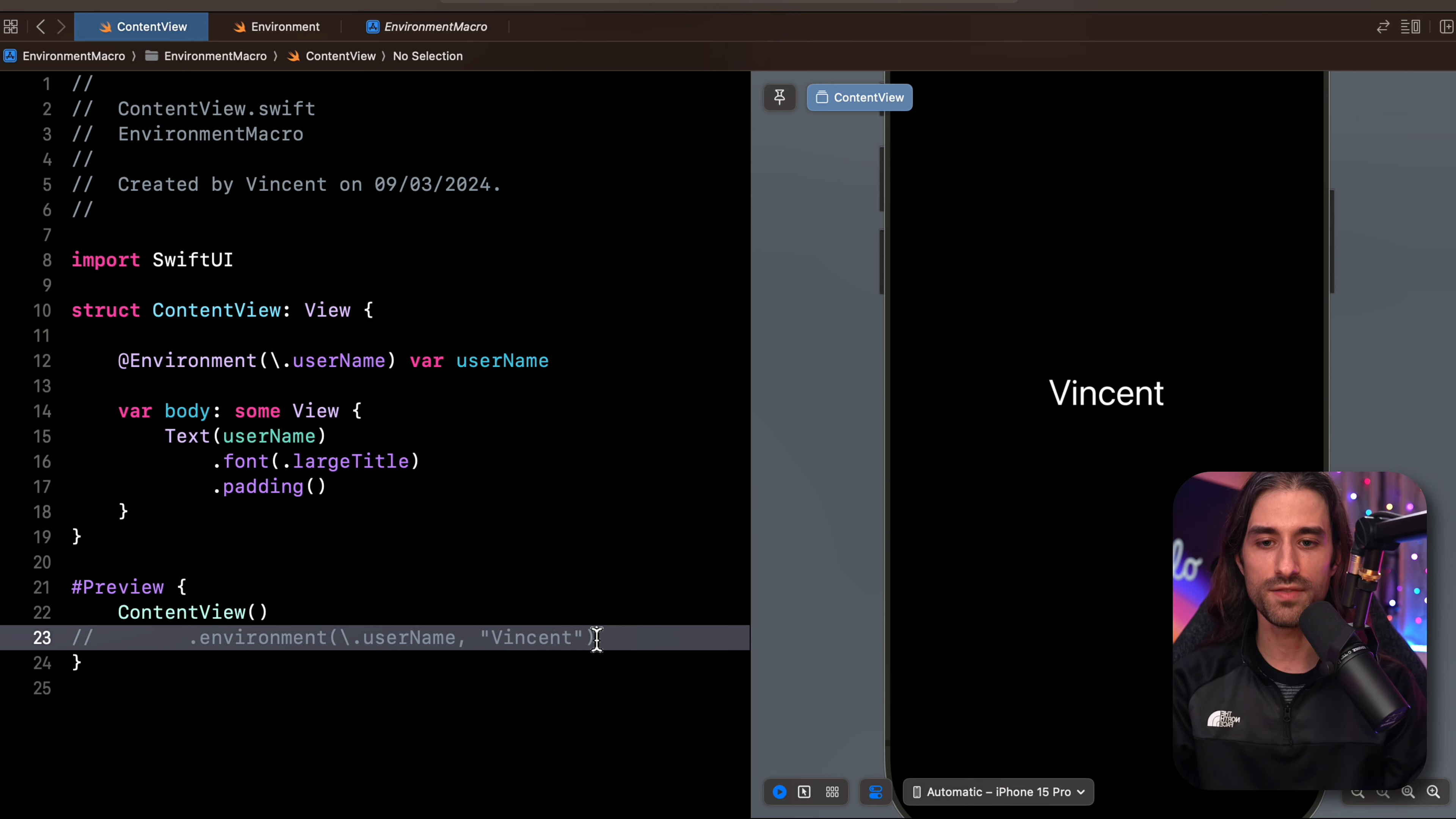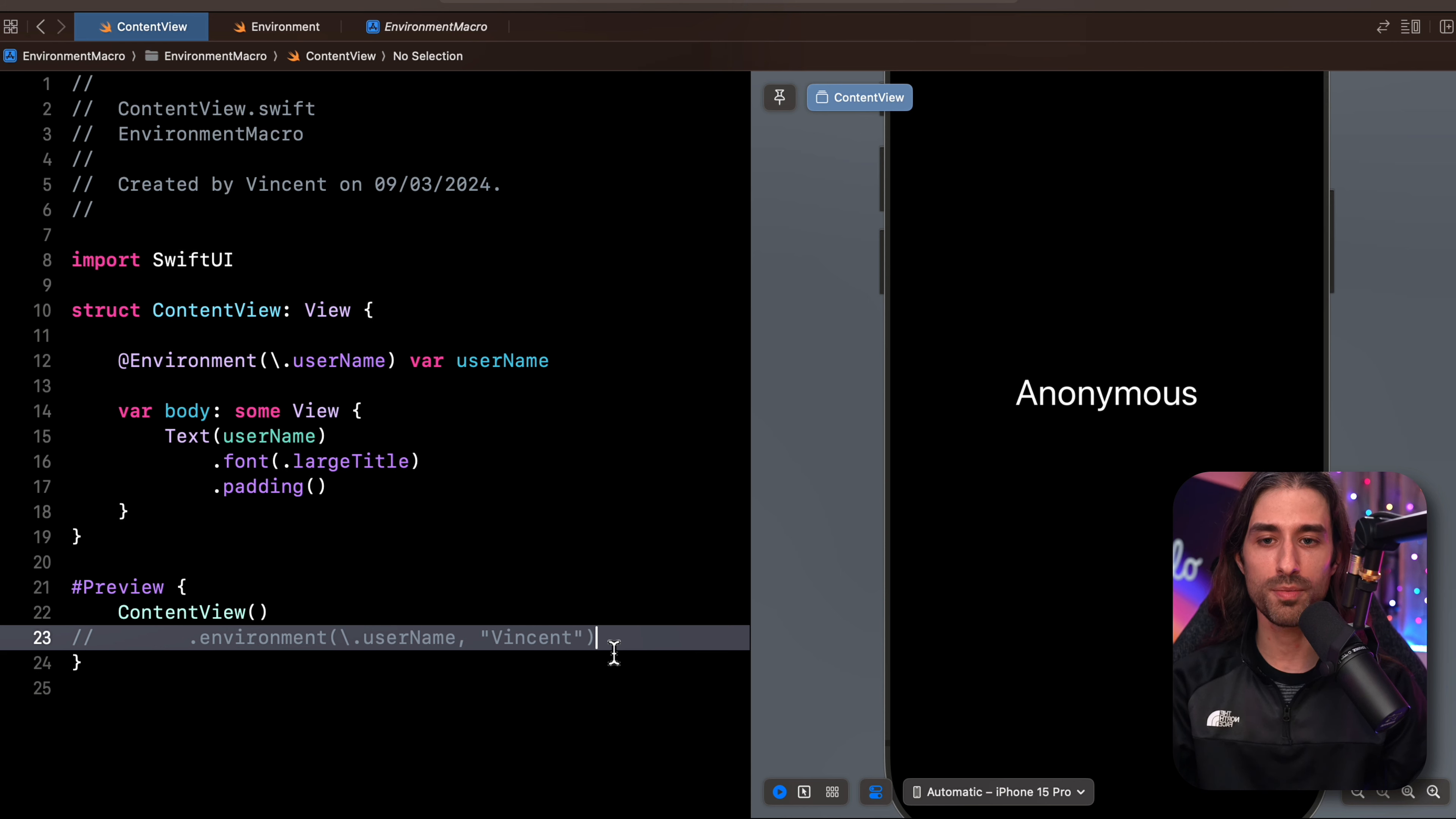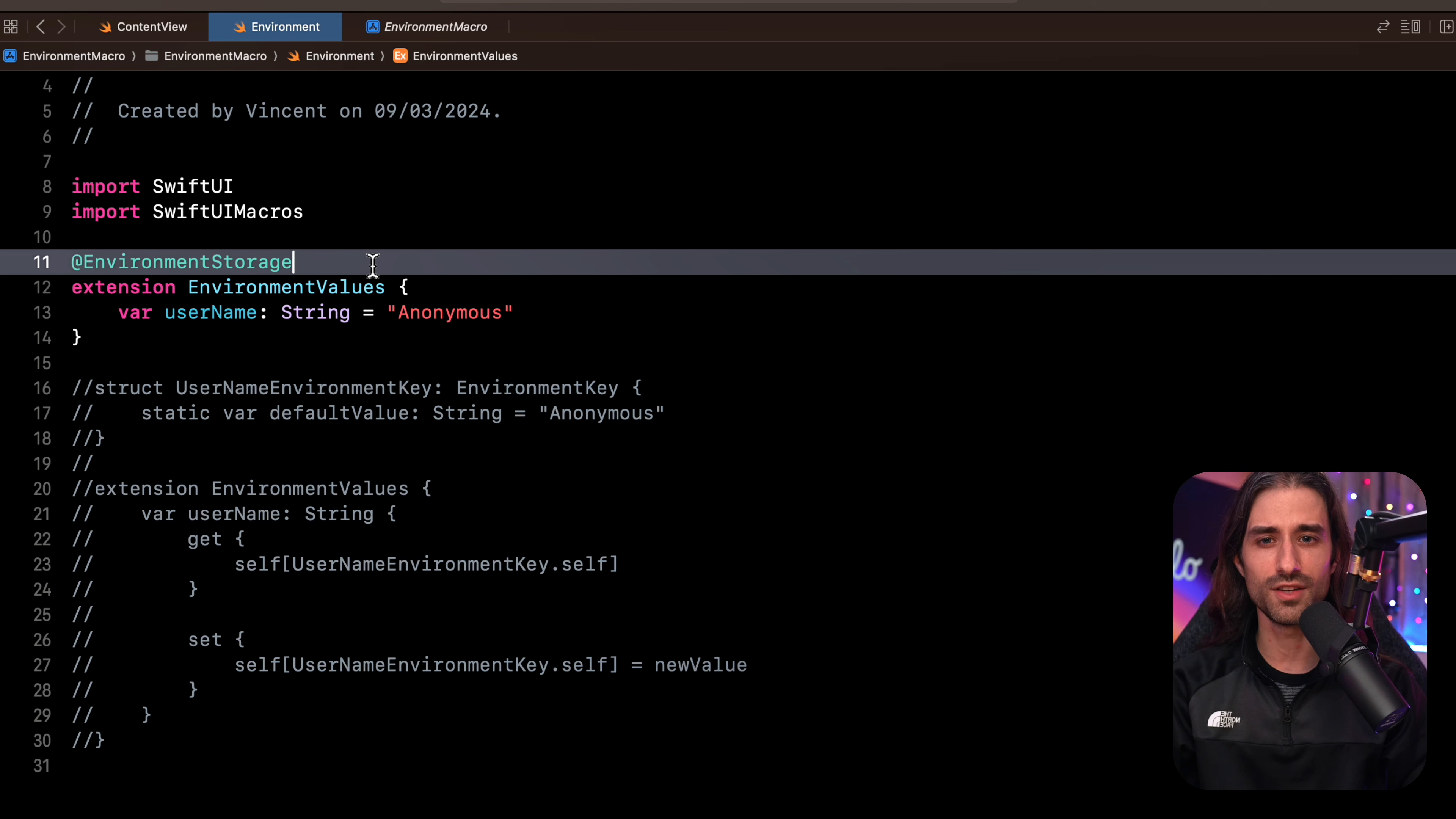The value is still injected and read from the environment. Actually, if I comment this line, we can also see that the default value is also taken into account. So we still have the simplicity and the ease of use of using the environment, but we've also gotten rid of the need to write a lot of boilerplate code every time we want to store a new value inside the environment. Now we only need to use the macro called environment storage and everything else is done automatically for us at compile time.